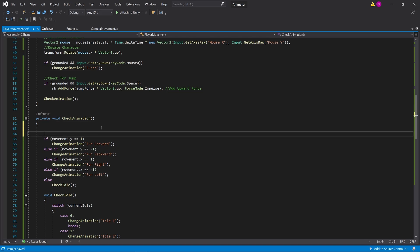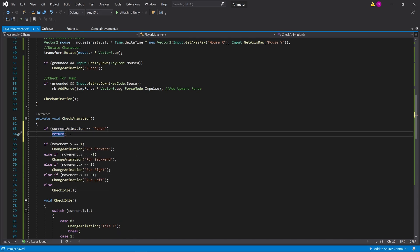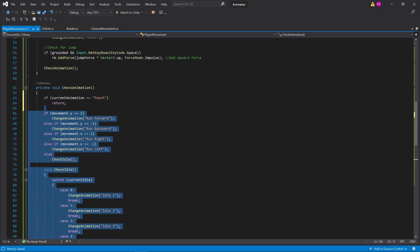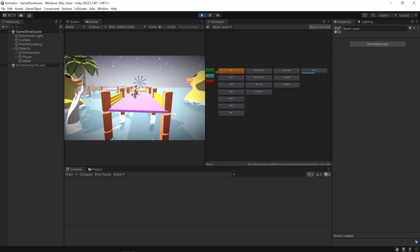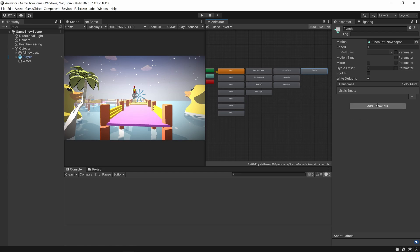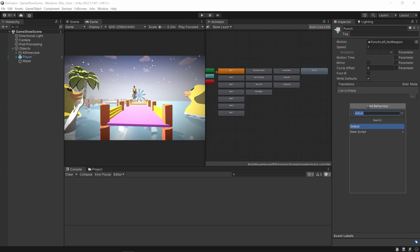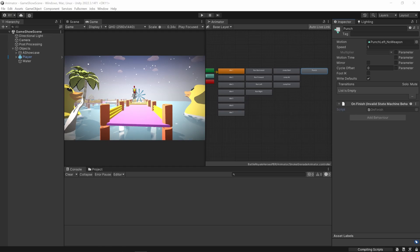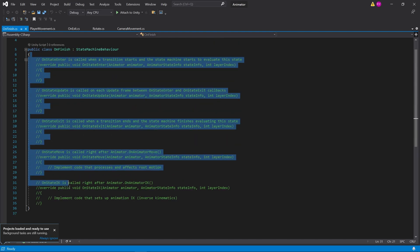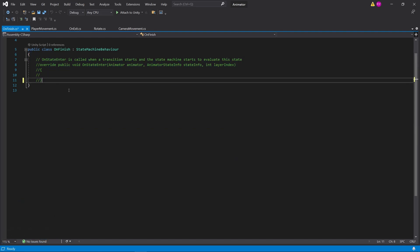So how do we make sure the punch goes throughout the whole animation without disruption? On our check animation method, let's put a requirement: if the current animation is actually the punch animation, then return — we do not want to do all these other checks. If I click play and start punching, you can see it punches forever now. So this is where a behavior script comes in. We can add a behavior on the punch state — we want to reset the animation when the punch animation finishes, so I add a behavior and call it OnFinish.